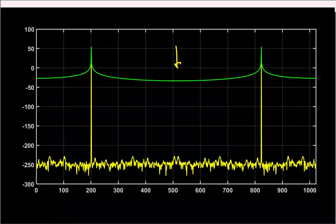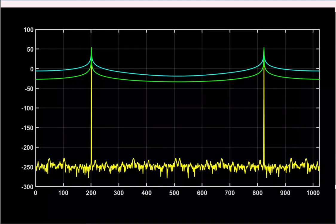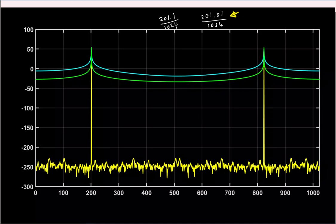If because of sync error you end up with a frequency slightly different from the desired m/N times f_s, the signal will not lie on a bin and you'll get FFT leakage again. Showing two cases — 201.1/1024 and 201.01/1024 — you can see different levels of leakage skirt. The bottom line is that in measurement you cannot exactly guarantee the signal lies on a bin, so we need a fix.